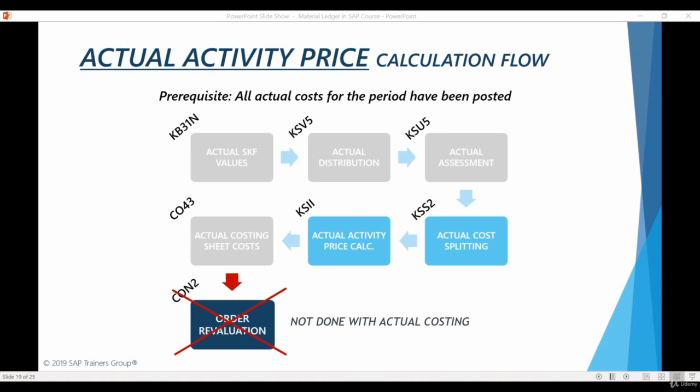As we have discussed before, we won't be revaluing manufacturing orders using actual costs. Instead of order revaluation, Material Ledger will be using actual prices to revaluate materials during Material Ledger closing. This revaluation of materials will clear out all under or over-absorptions of the manufacturing cost centers.